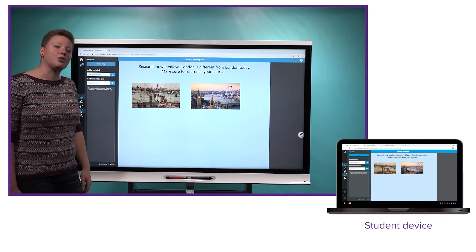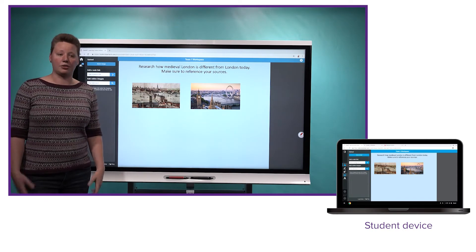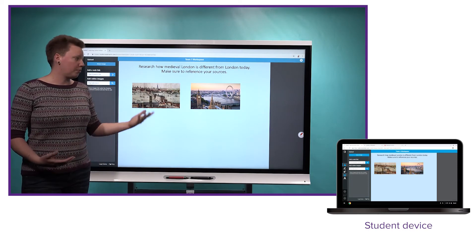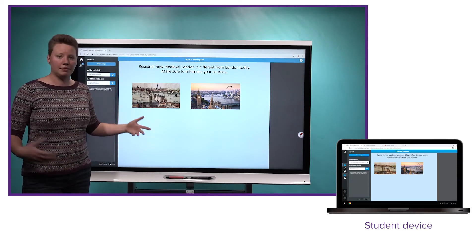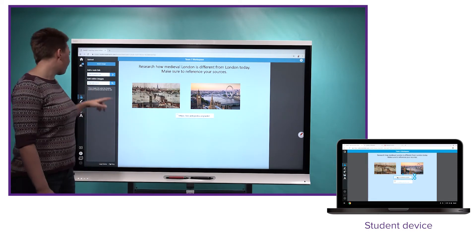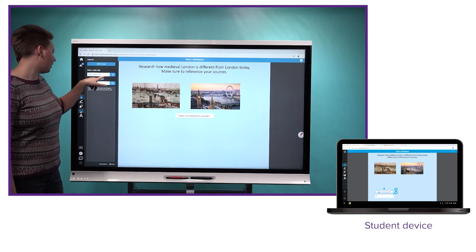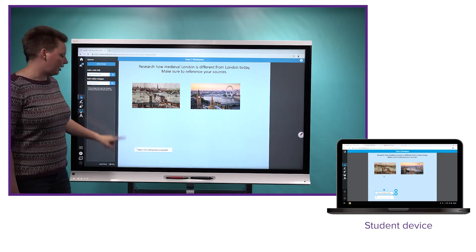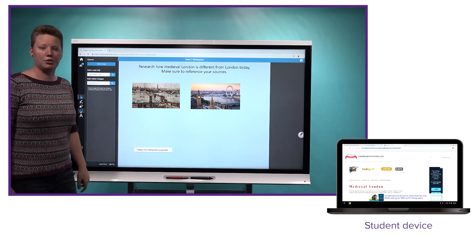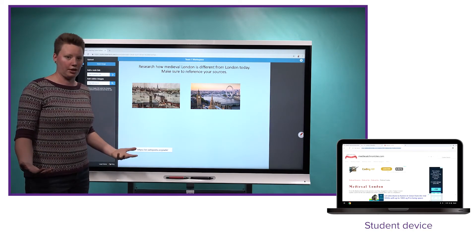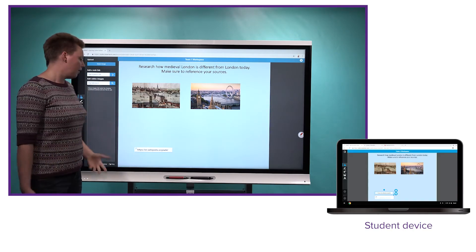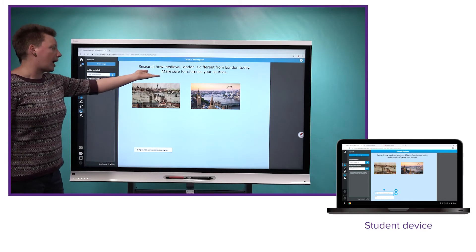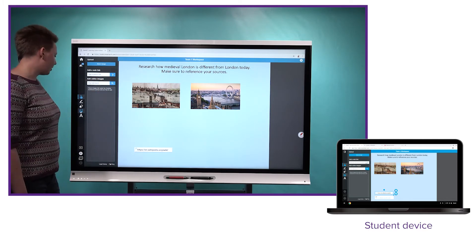The other thing we've done is we know you want students to be able to cite their sources when they're providing and inserting content here. So we've added this add a web link search bar where they can actually put in the link of the source material for what they've put on screen. So that's another added benefit if you're asking students to reference their sources.